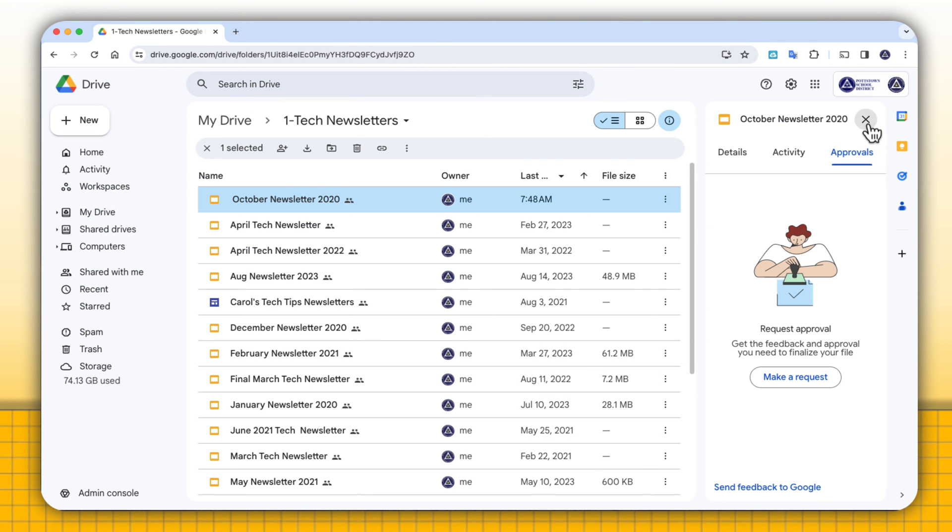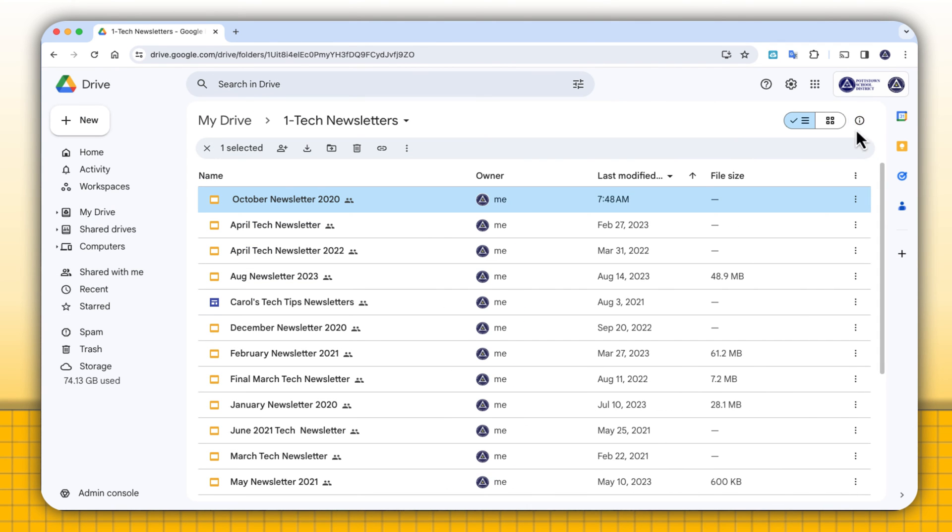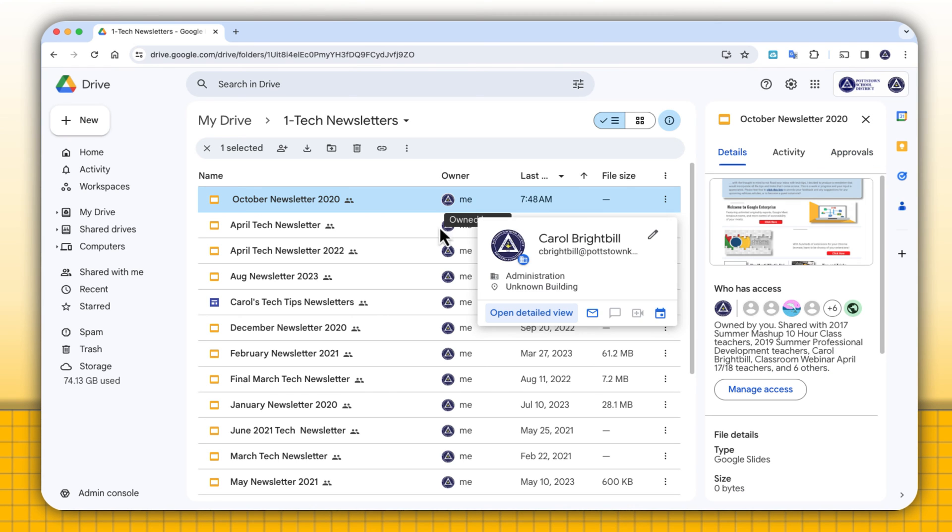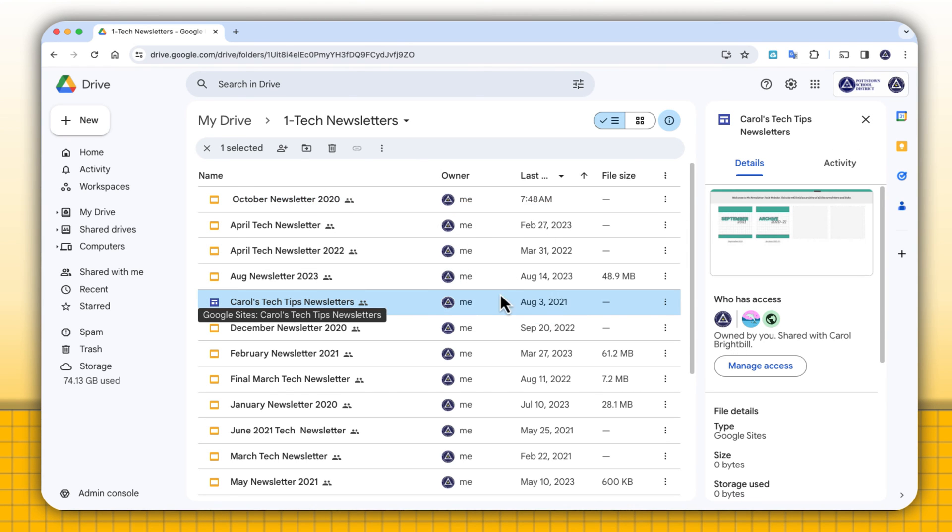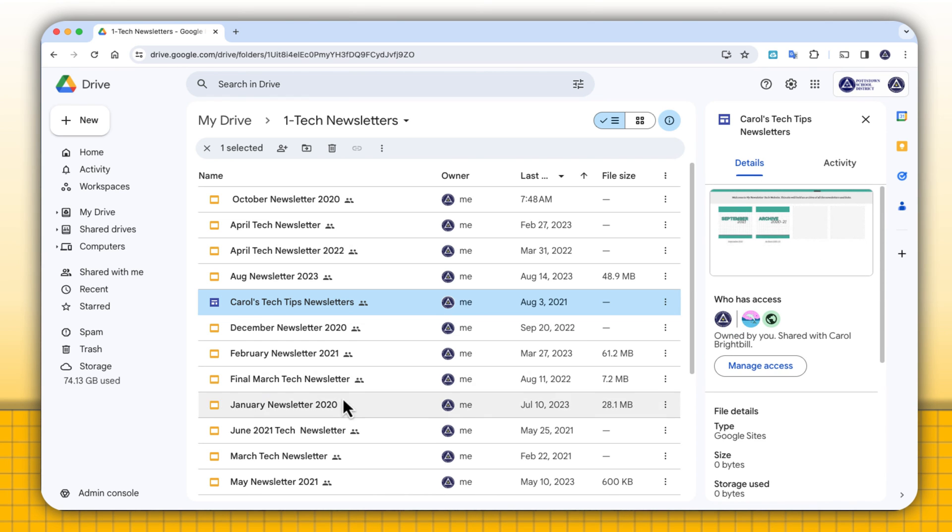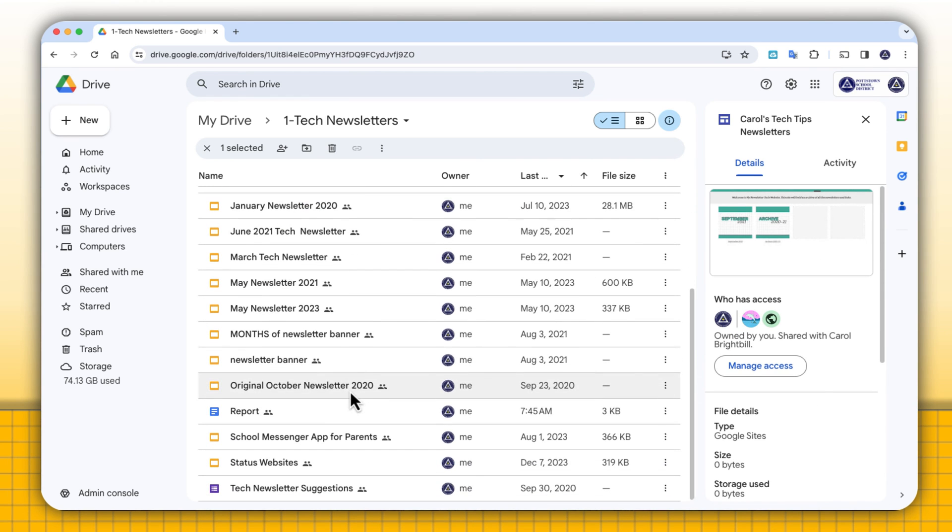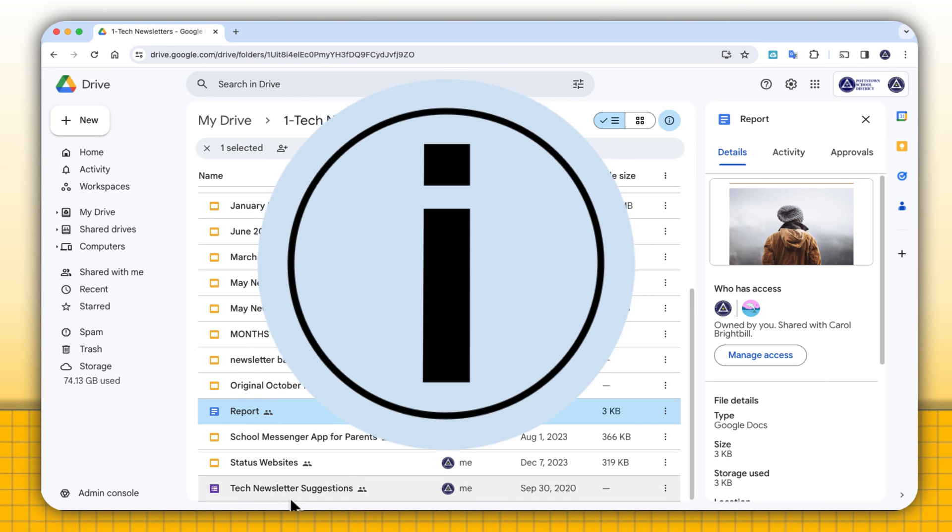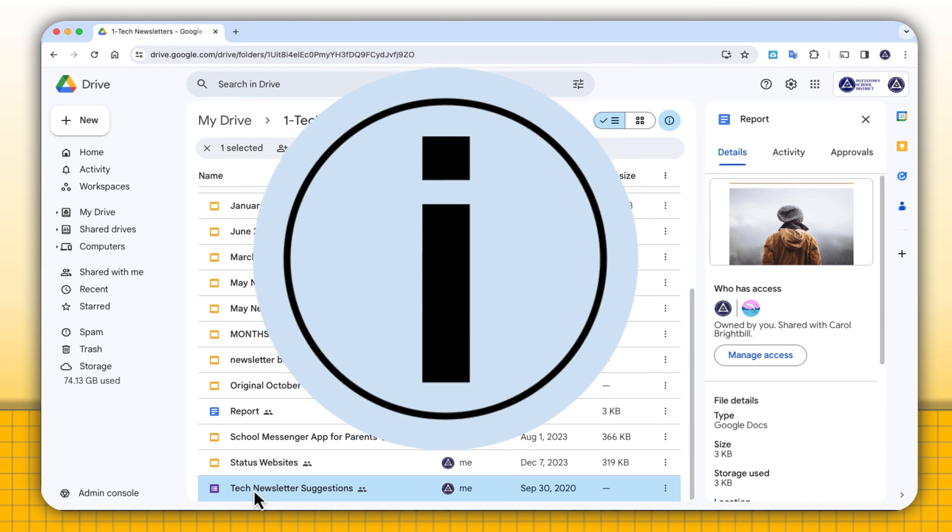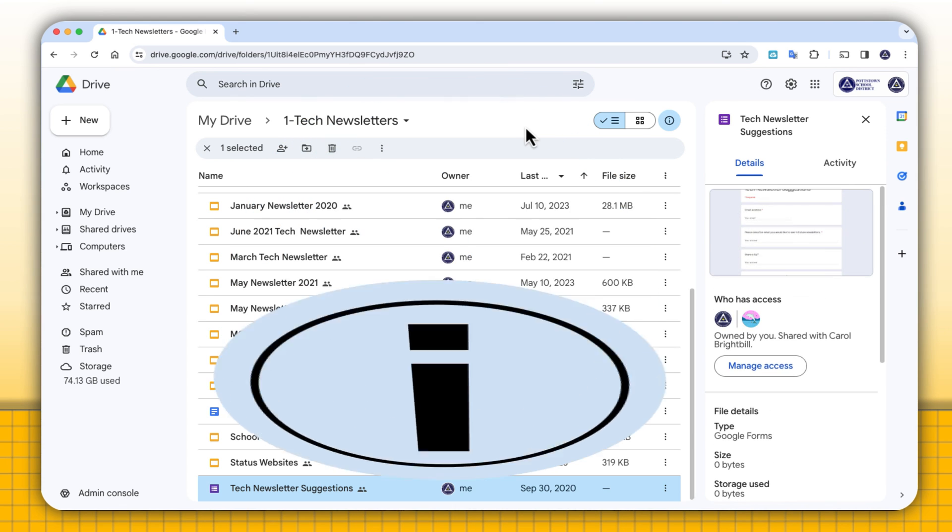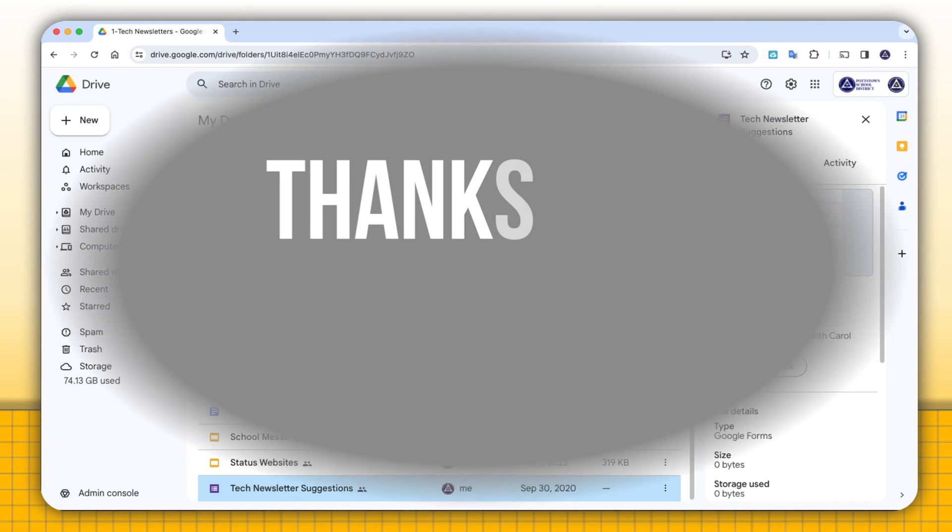You can X out there or hit the I again and it appears. Just know whether it's a file, a folder, a piece of artwork, a PDF, whatever the file is within your Google Drive, and you select that file and you go to that I icon, you can view all the details and the activity for that file.